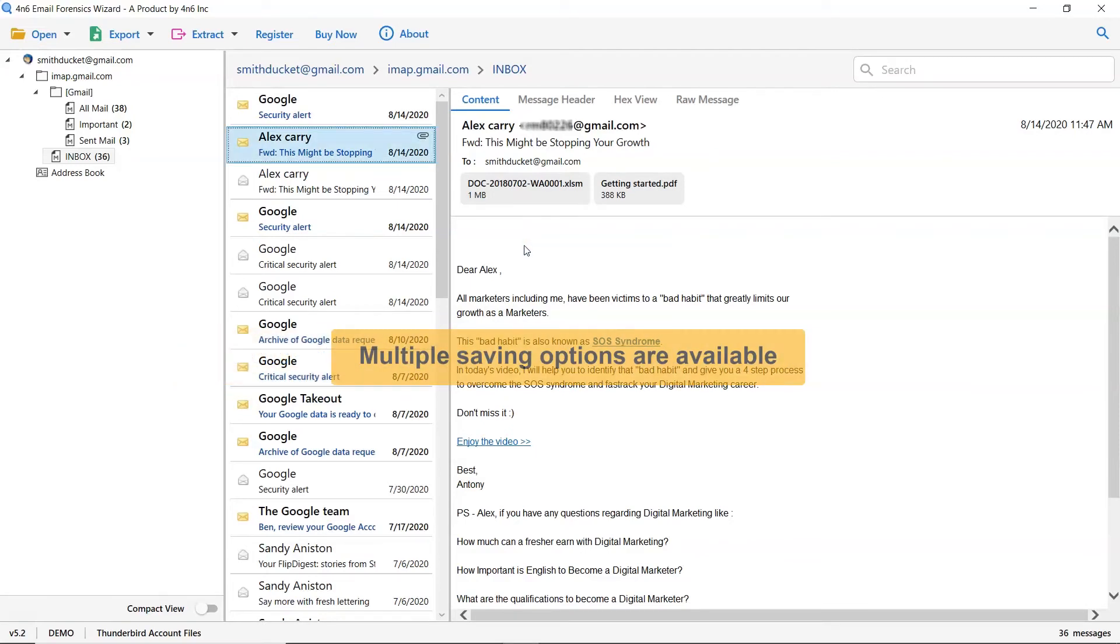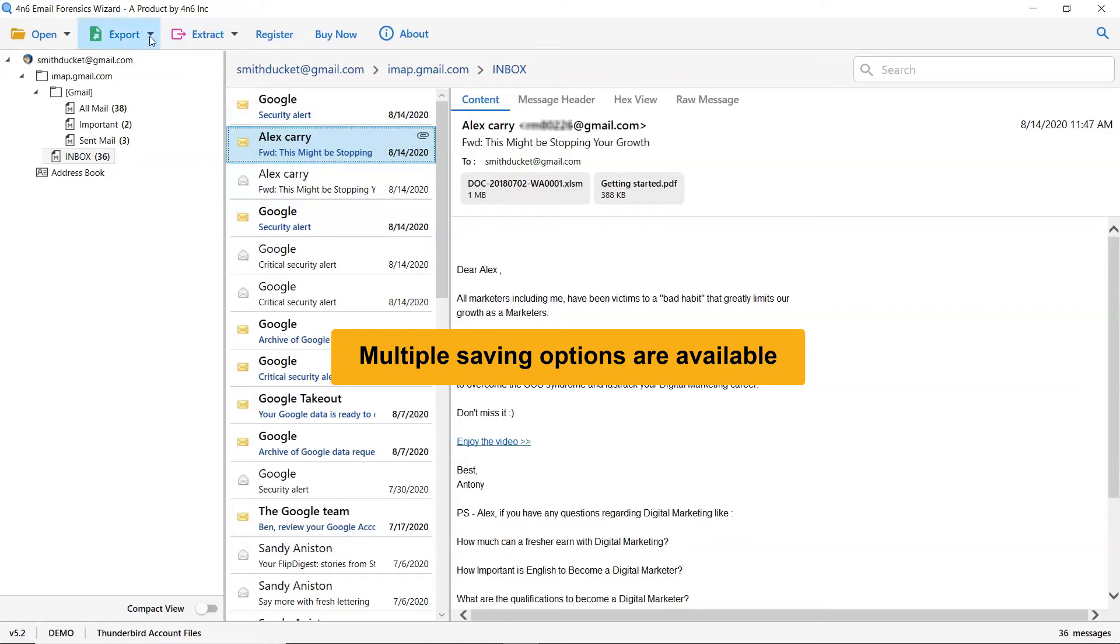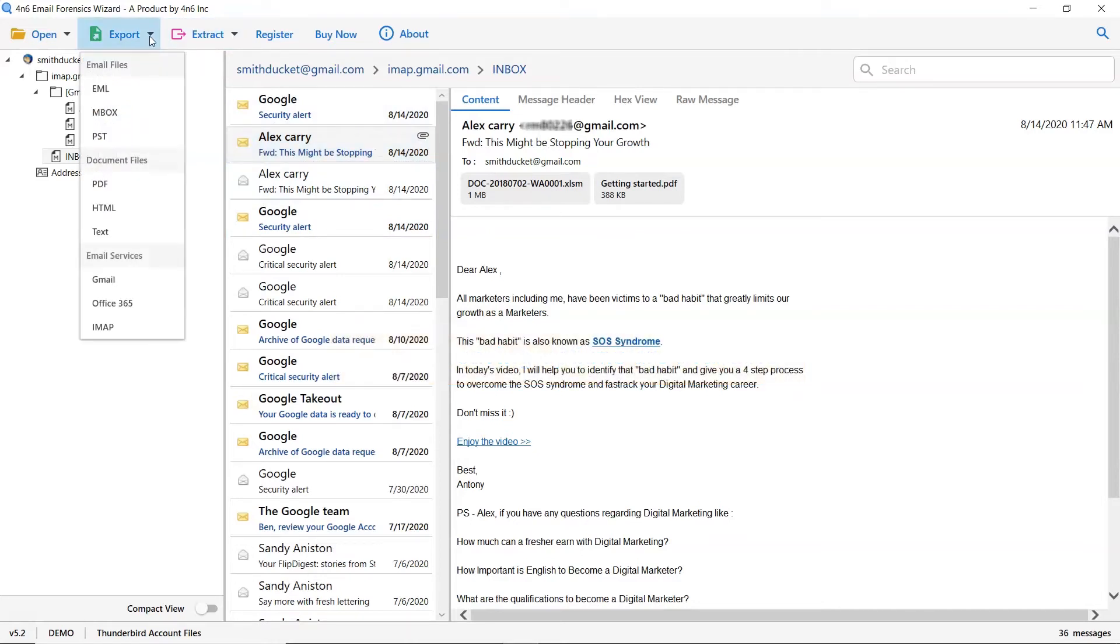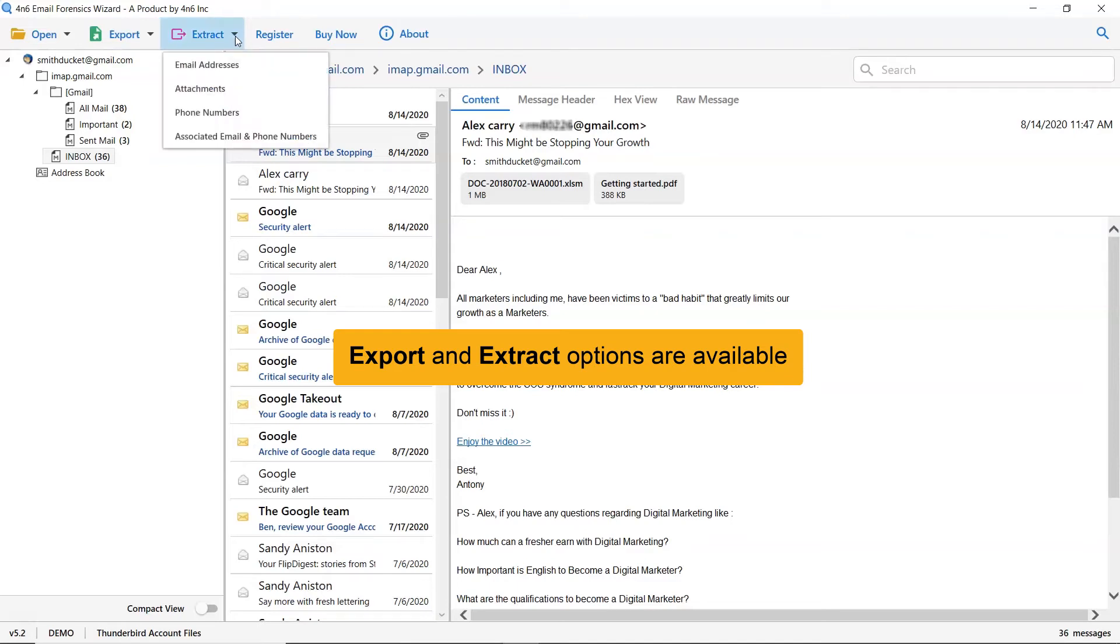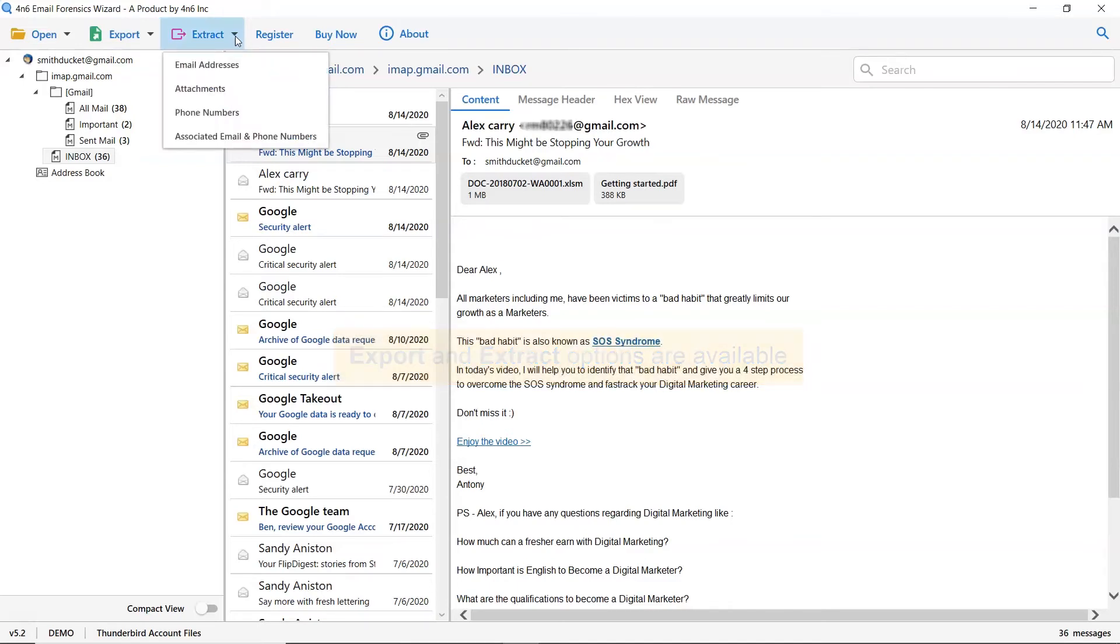This famous application also allows you to save Thunderbird folder into multiple saving options. Moreover, you can extract phone numbers, email addresses, phone numbers from the Thunderbird mailbox.